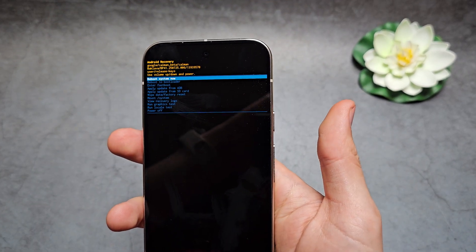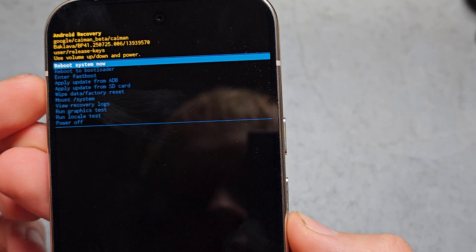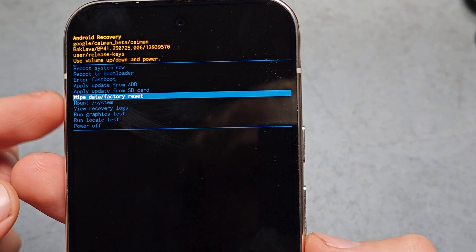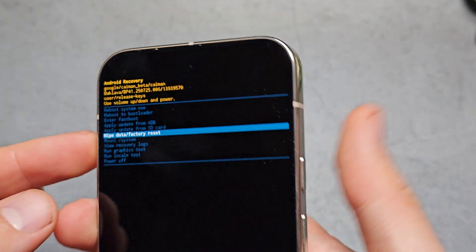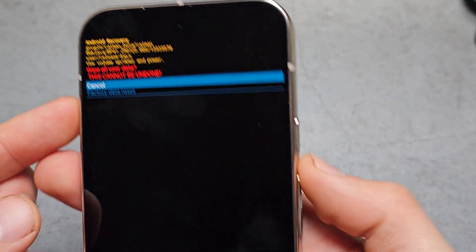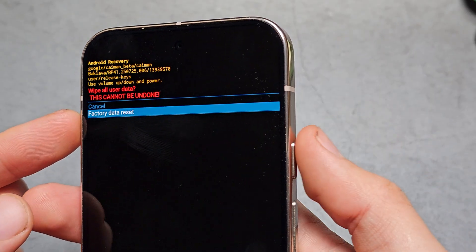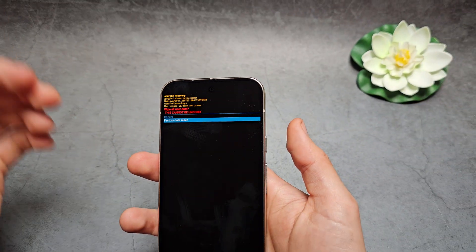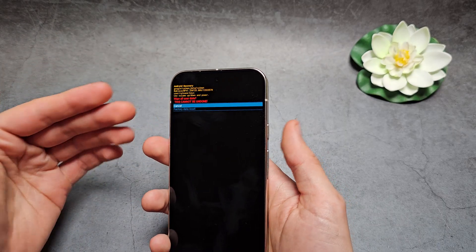You now have access to the menu. Using the volume buttons, scroll to 'Wipe Data / Factory Reset' and select it. Then cycle down to confirm the factory reset and confirm with the power button. Once you do that, everything will get deleted from the phone and all the security will be removed.